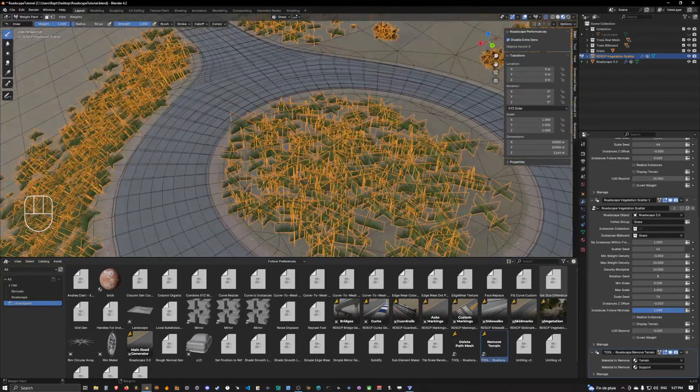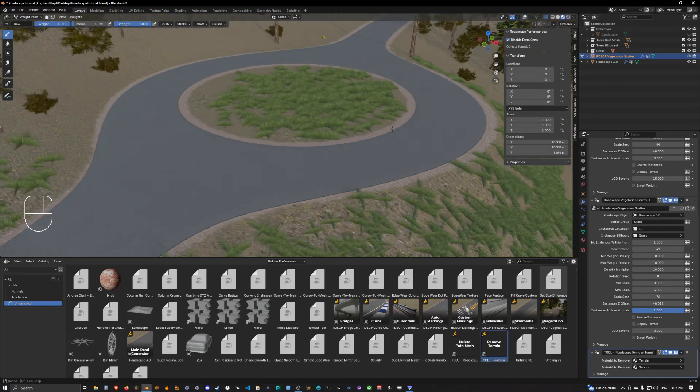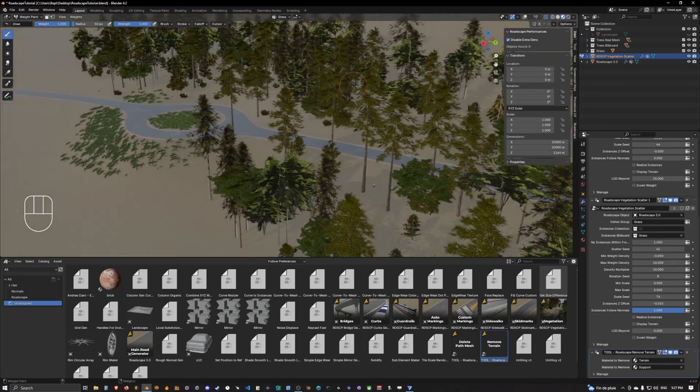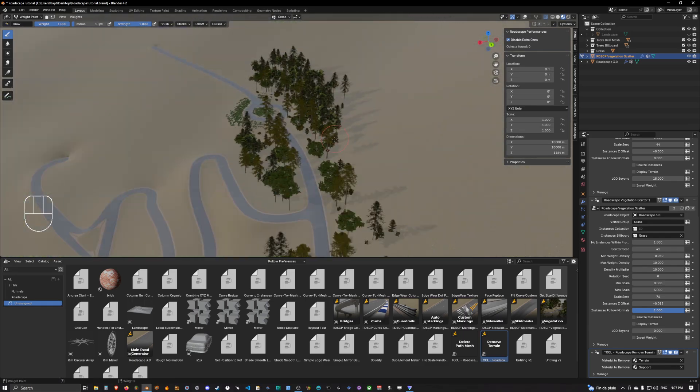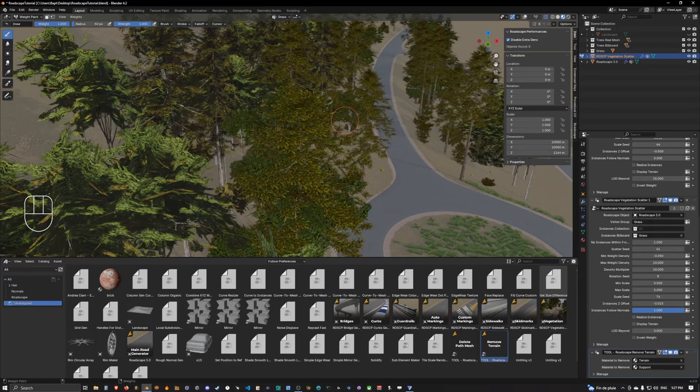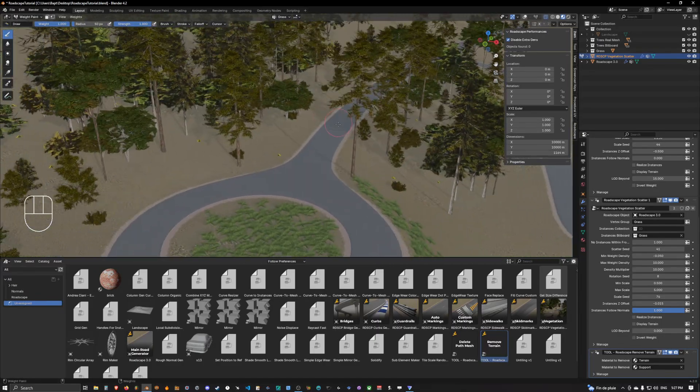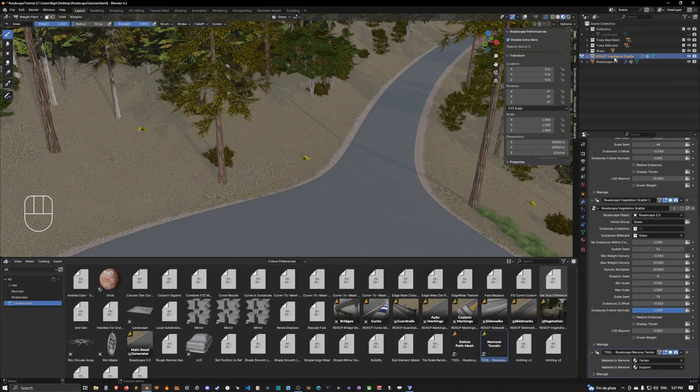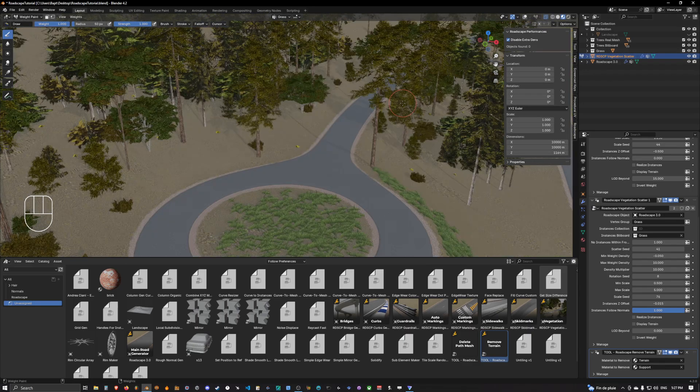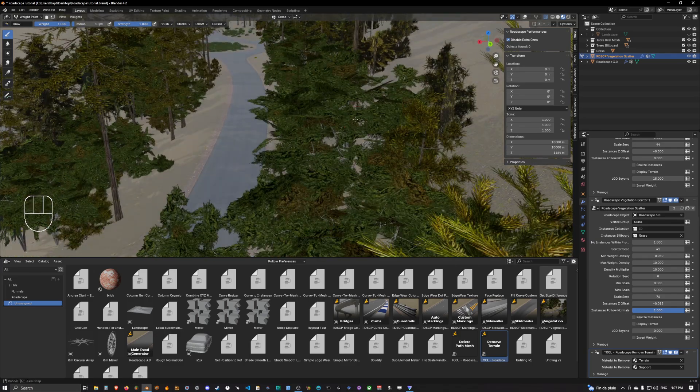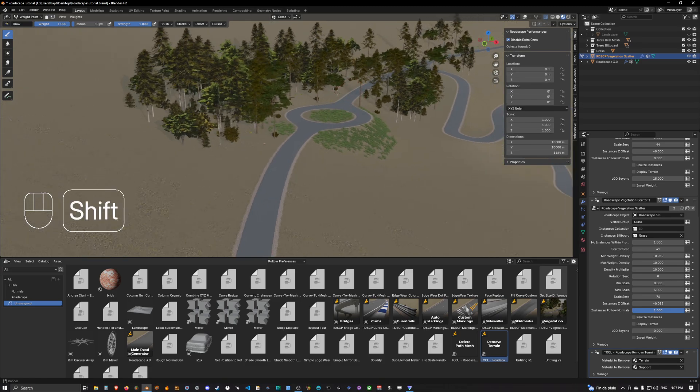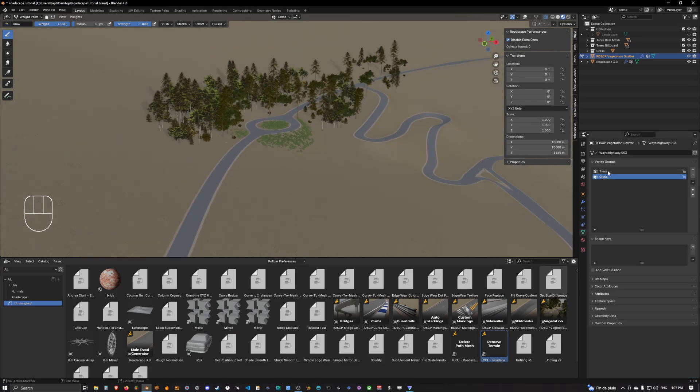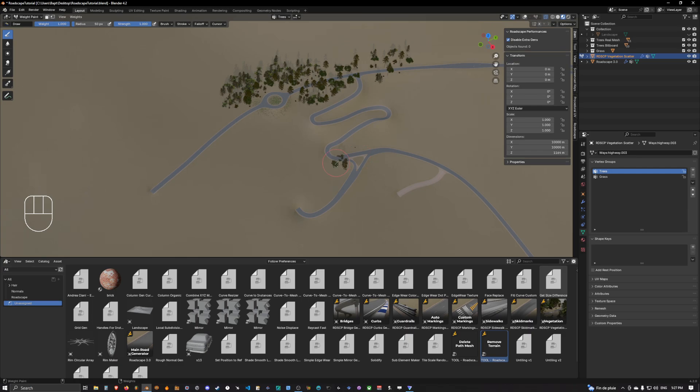Okay so this is basically it about the vegetation scattering tool in road scape. As you can see it's pretty straightforward. There is a bit of manipulation you have to do with the terrain rasterized and merging correctly inside the scattering tool at first but you can see that it's pretty easy to use.